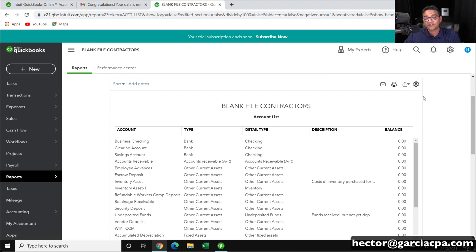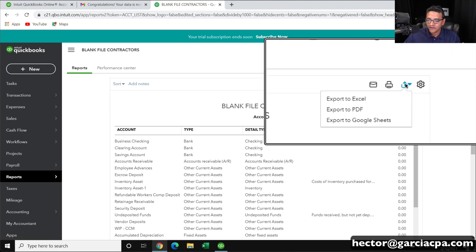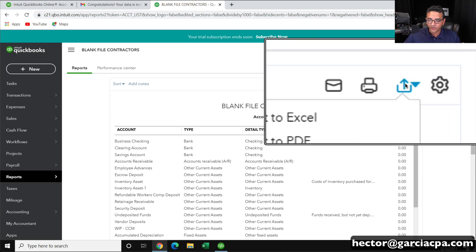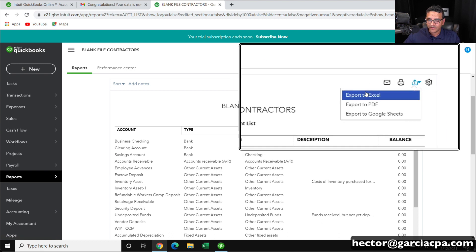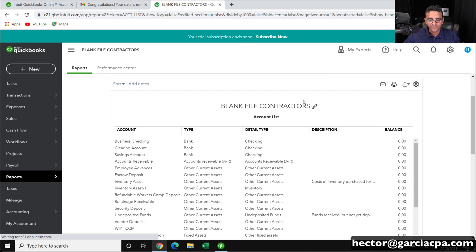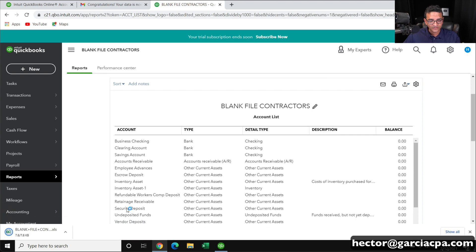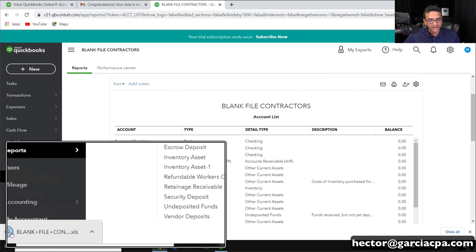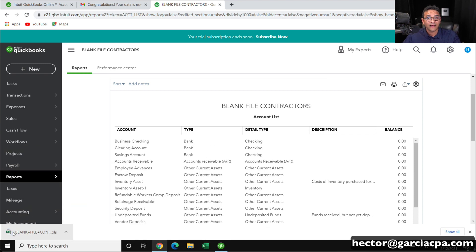I'm going to click on Run Report and that will create essentially a report of the chart of accounts. At this point I'll export what I'm looking at on the screen. I click on the export button and click on Export to Excel, and it's just going to save it in my downloads folder. There it is — it downloaded into my downloads folder.